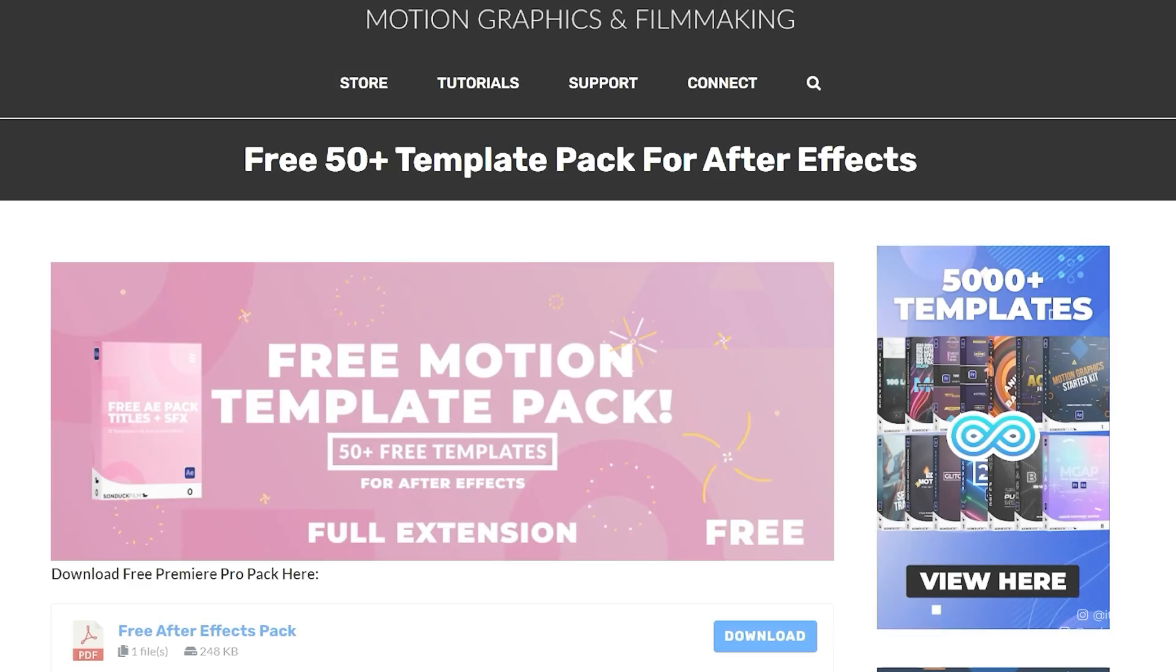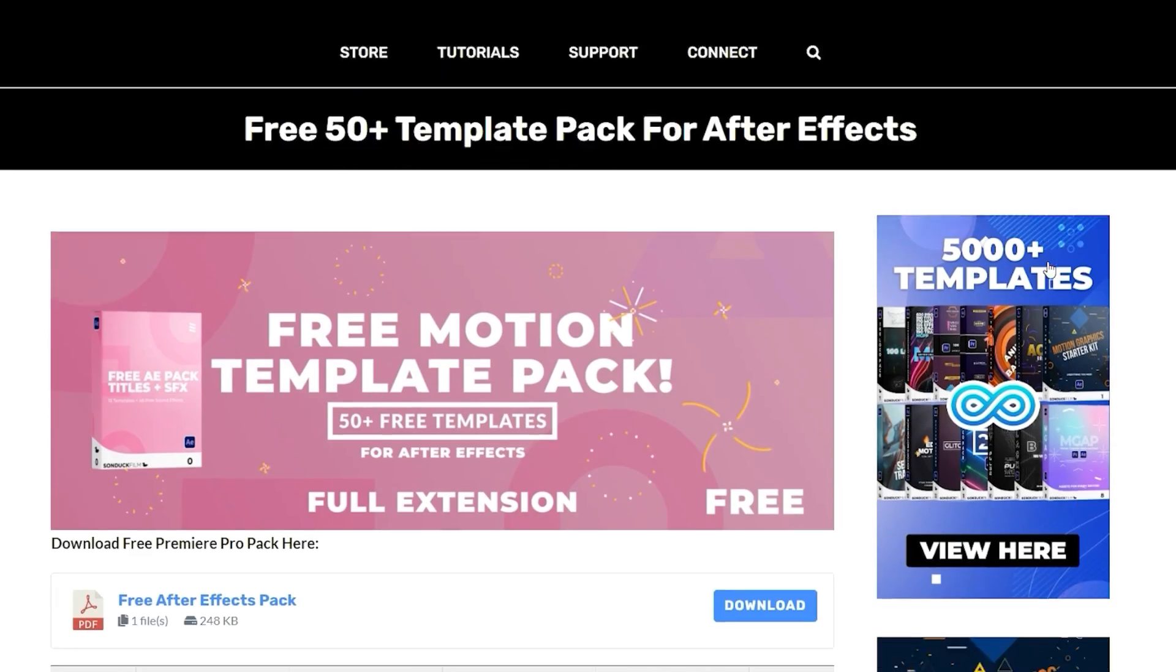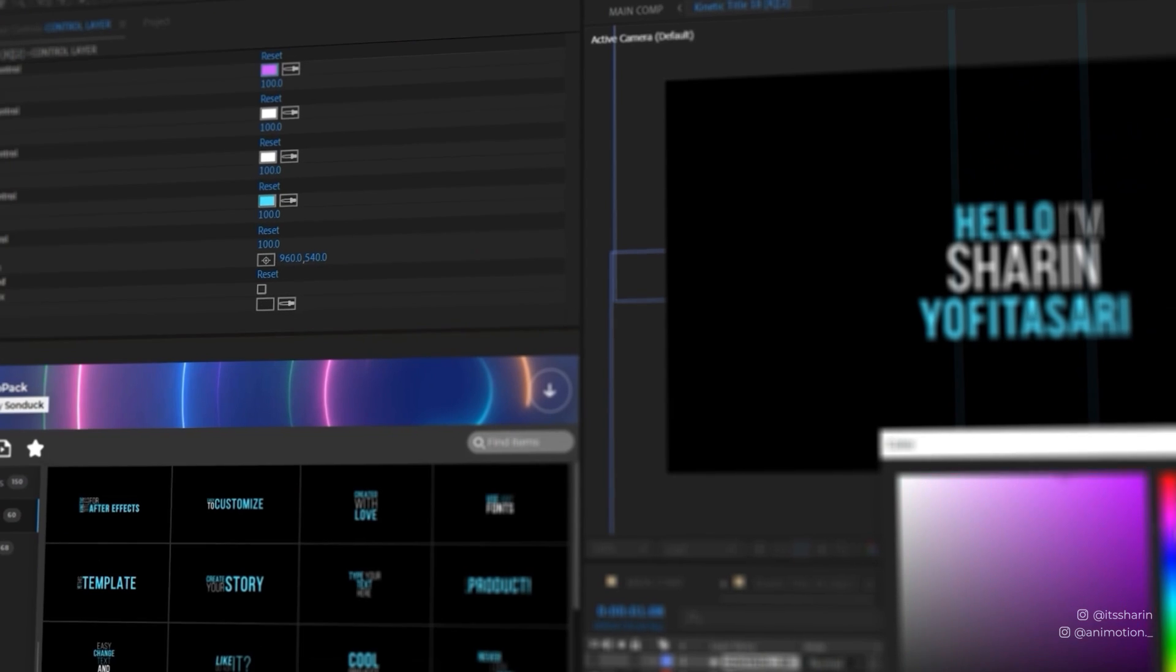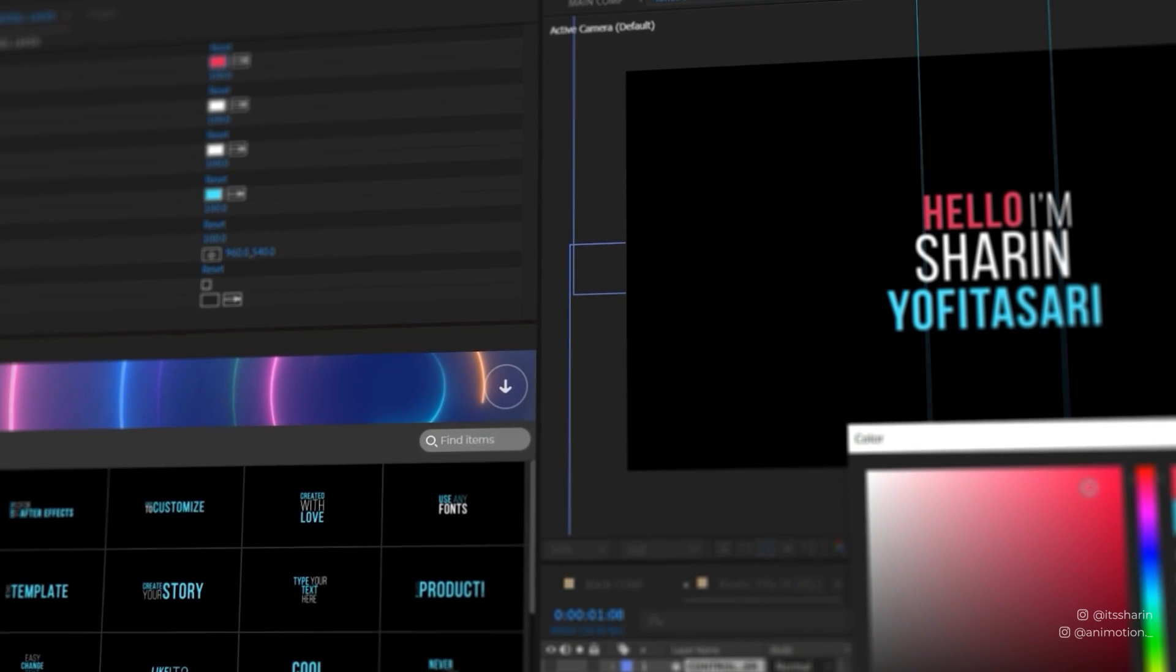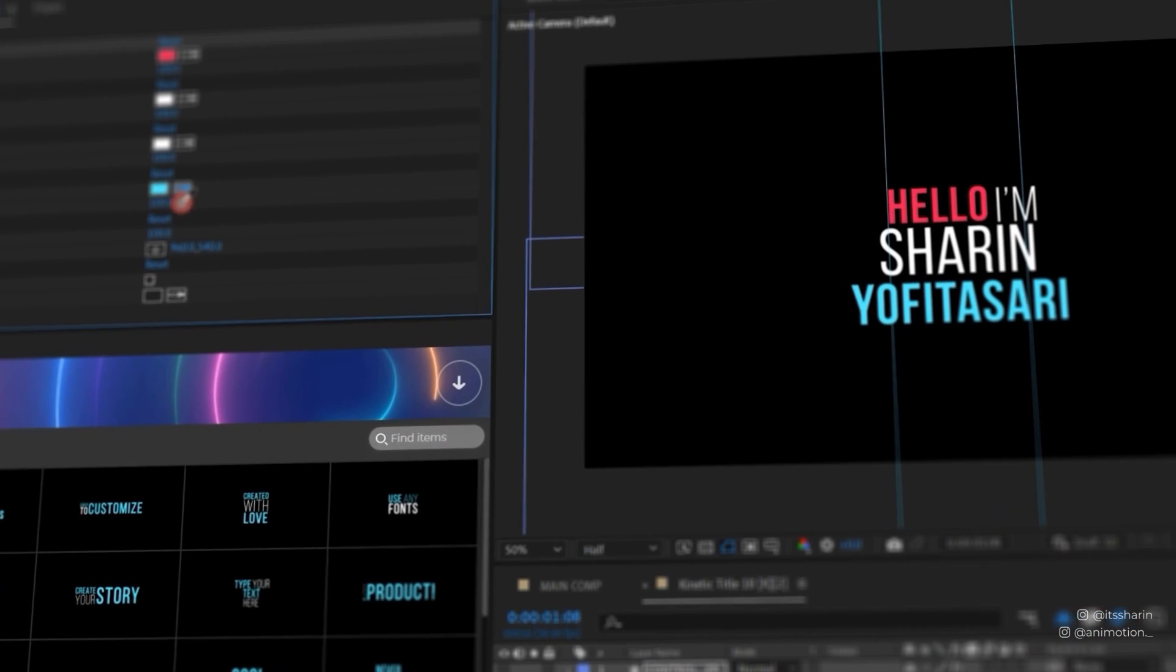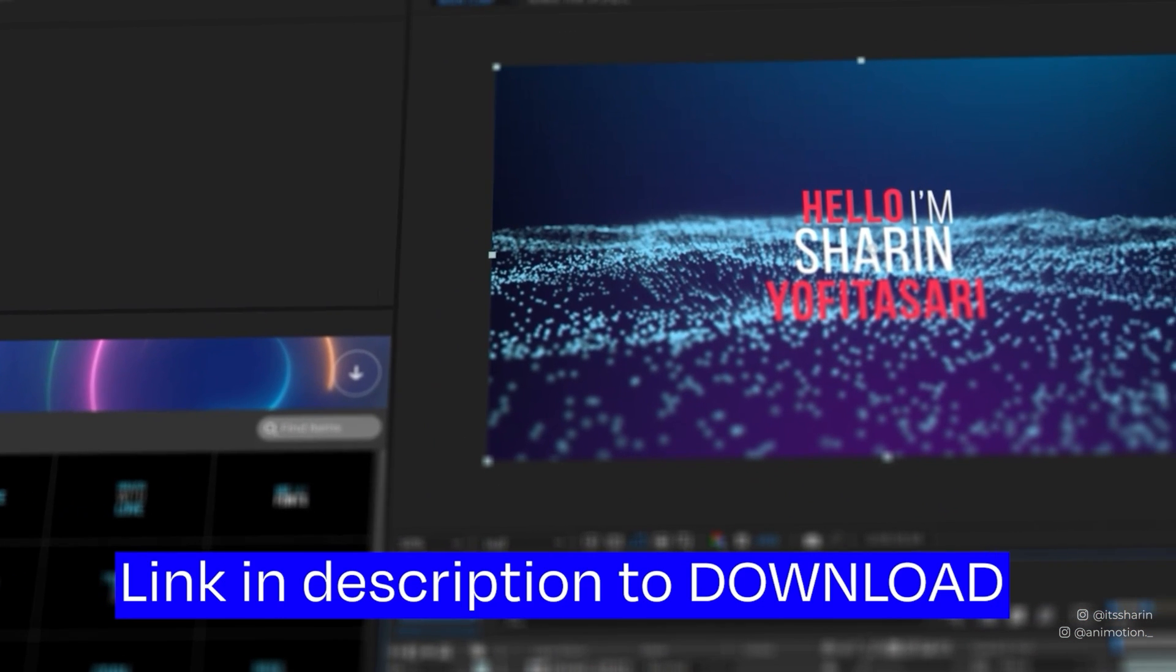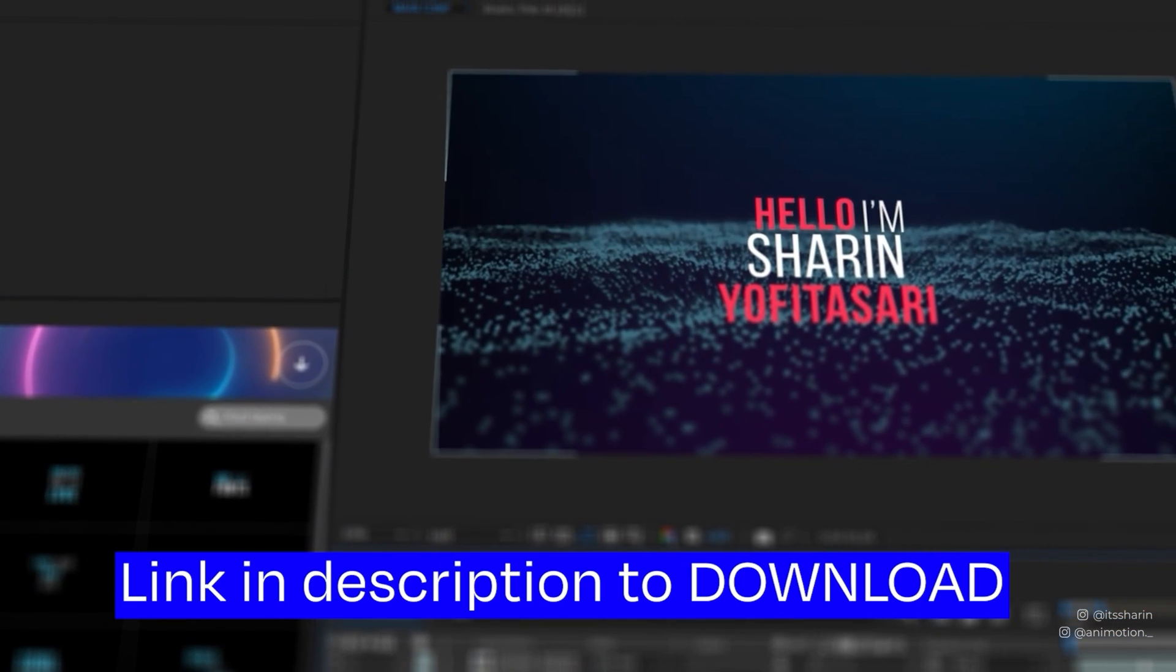They also have a free pack if you want to test them out first. It's so easy to use. The cool thing is you can customize them all. Check out the link in the description below.